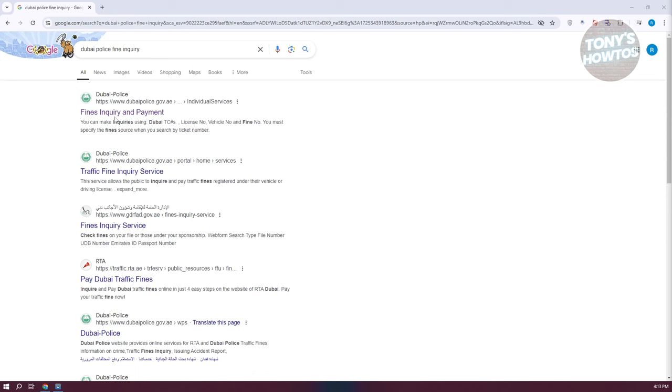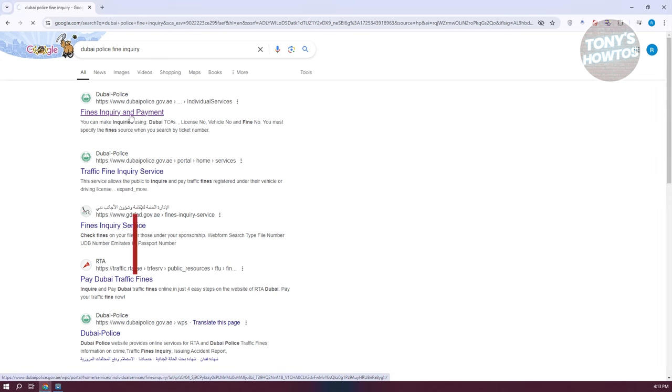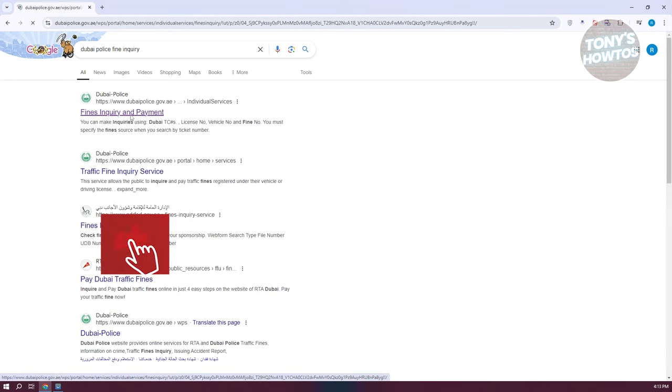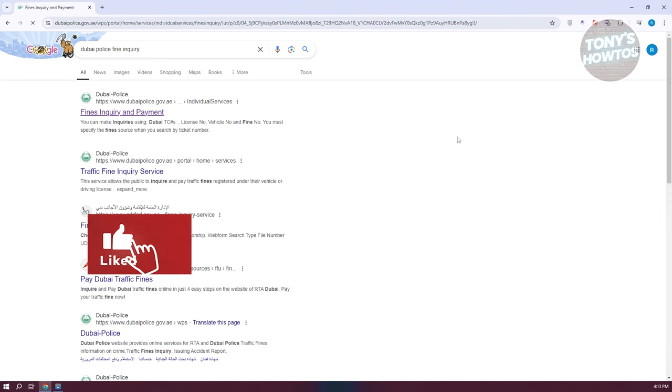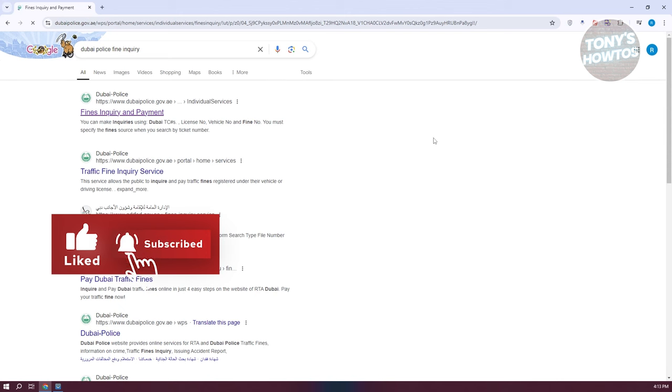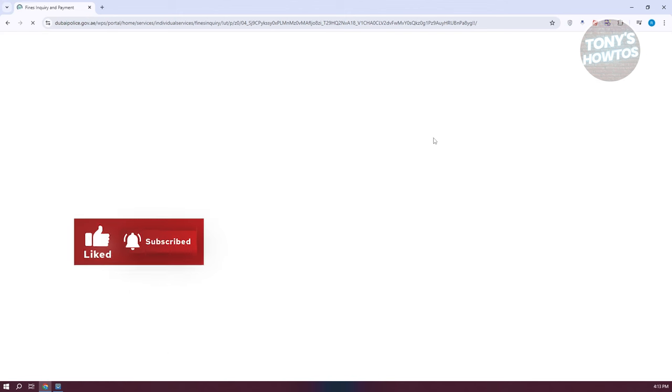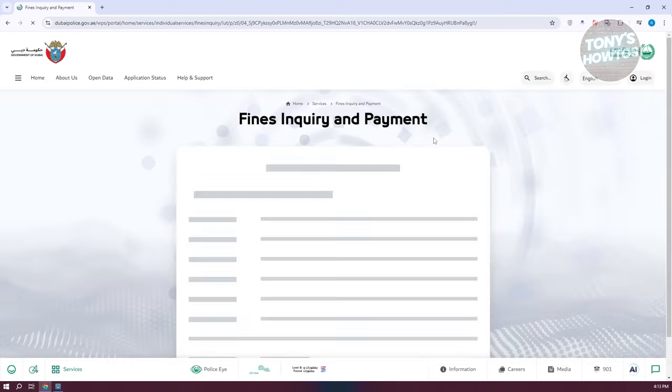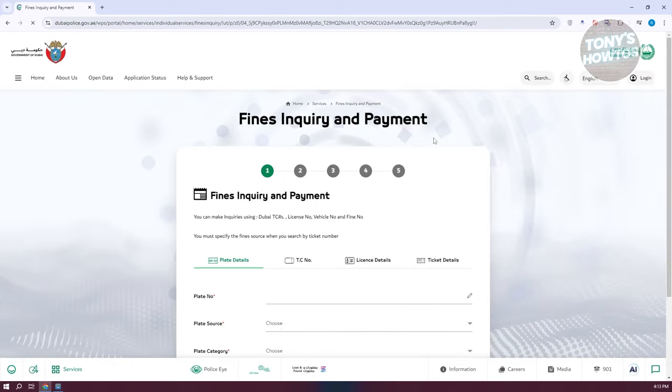Click on the 'Fines Inquiry and Payment' link that has dubaipolice.gov.ae on it. Let's open it up. Now, what we need to do next is fill up some information. For them to actually see if there are any fines on a specific vehicle or your car,